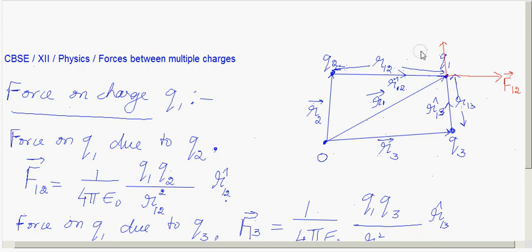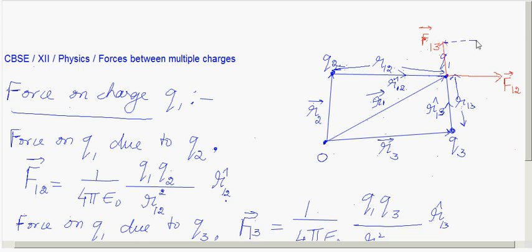To add these vectorially, draw a line parallel to F12, then add F12 and F13 using the parallelogram law to obtain the resultant total force F1.